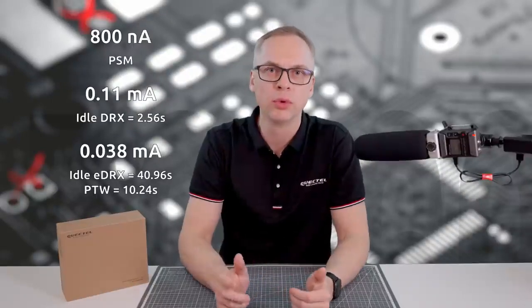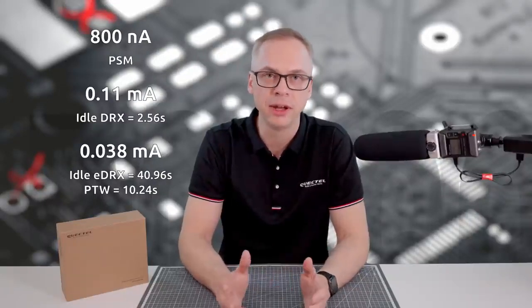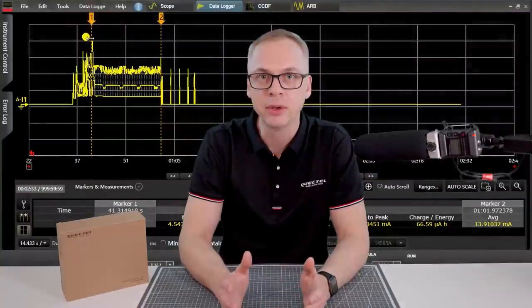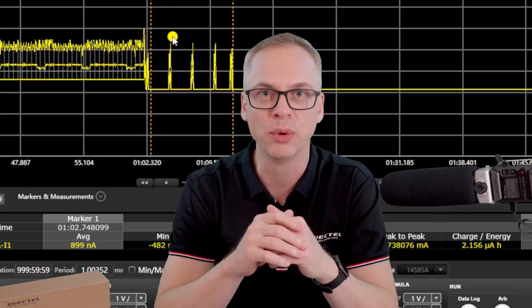BC660K supports embedded SIM as an option. You can get the custom eSIM version if space requirements are critical for your design, and if you want the advantages of improved reliability and network security. Another feature of BC660K GL is that it supports a wider power supply voltage range. Lower voltage allows the use of lithium manganese and lithium-zinc cells. One of the main advantages of this module is its incredibly low power consumption due to the supported power saving modes, which are PSM, DRX, and eDRX. Stay tuned — we are going to publish a dedicated video on that very soon.